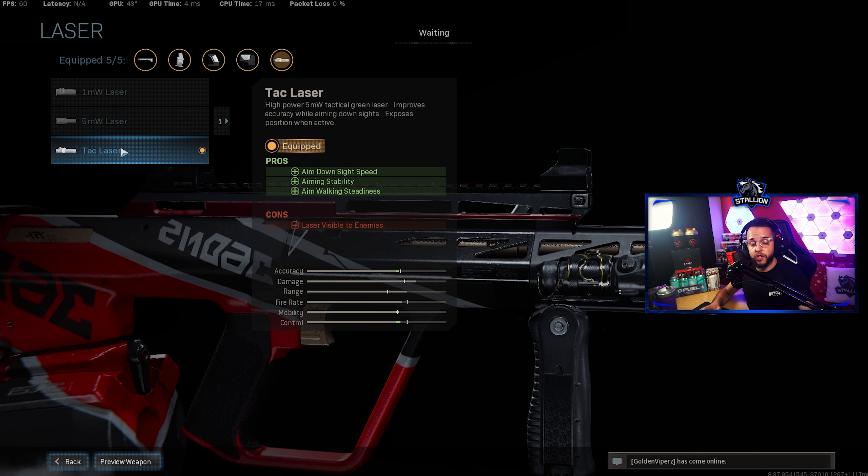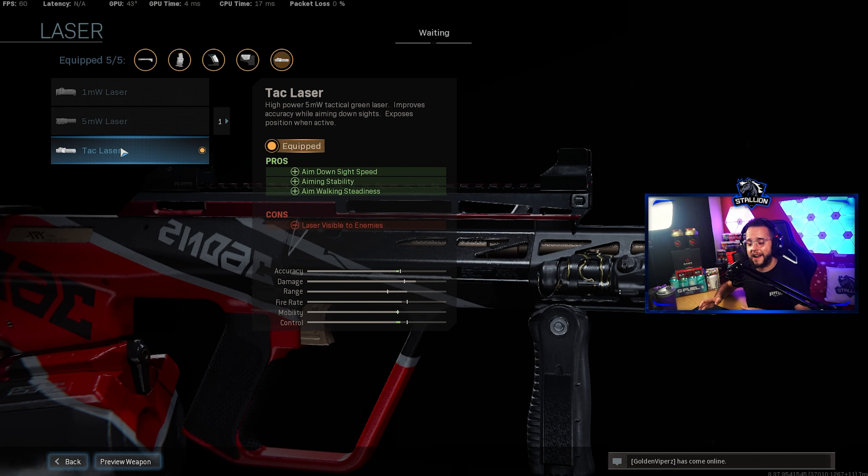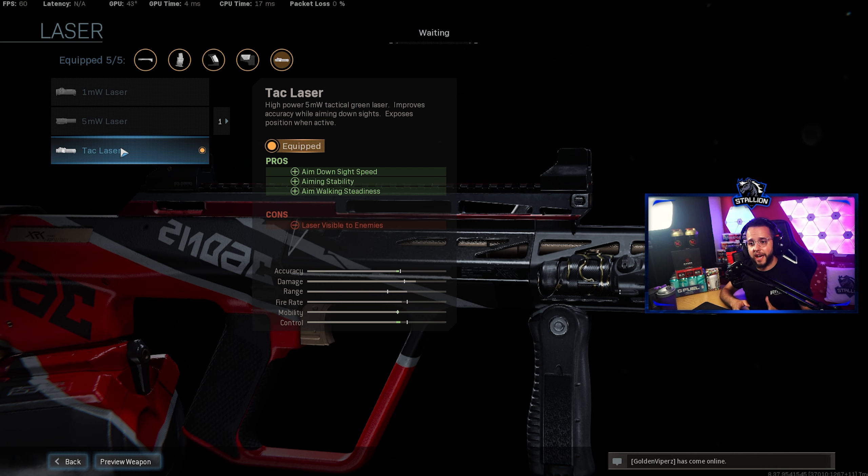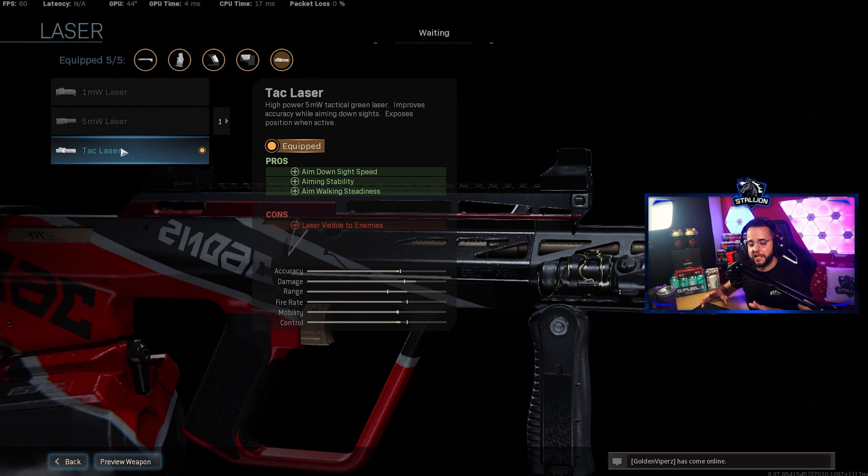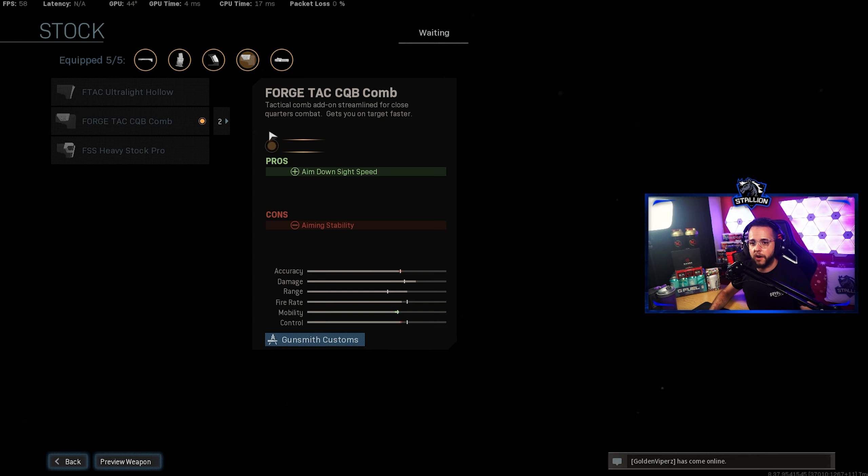For the laser I do use the Tac laser and I use this for pretty much almost every gun out there. For the boost that you get for ADS, aim stability and aim walking steadiness, this attachment is definitely worth it and it's highly instrumental to making SMGs as effective as they are.